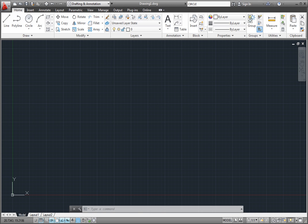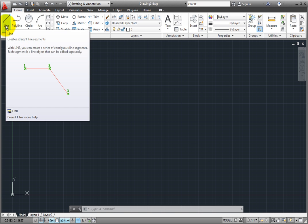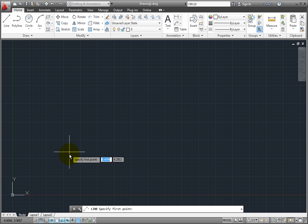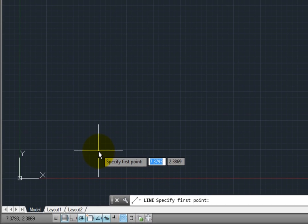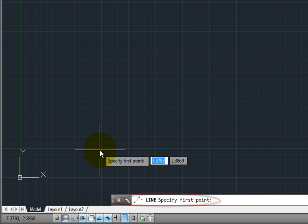Let's do something very basic. I'm going to click to start the line command. As soon as I click that tool, notice that in the command line area, the command prompt tells me what to do next. In this case, the command prompt is telling me to specify the first point of the line.